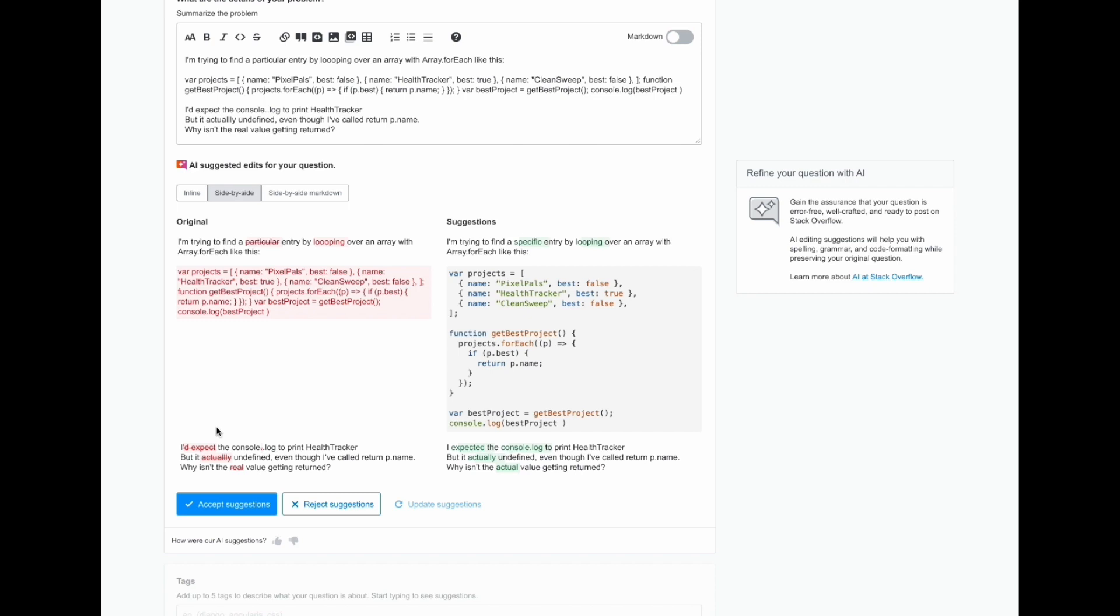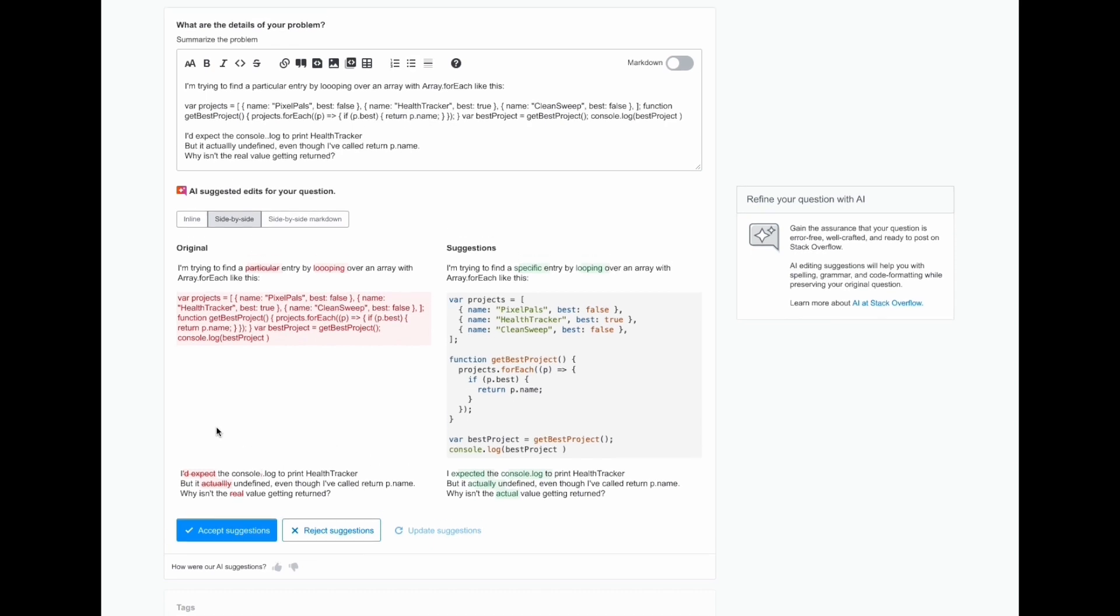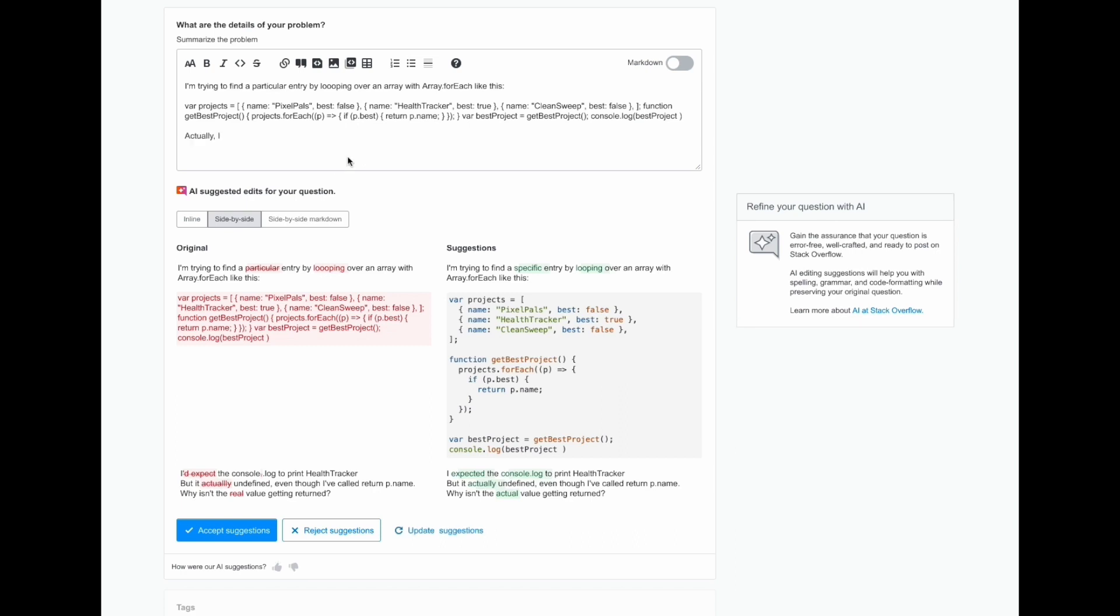So, in this case, the user has decided they would actually like to update their original question. They can go ahead and do so by clicking right into the text box to make changes. Once they make any edits to their question, they're able to update the suggestions. This section will then refresh and the users will be able to see new suggestions that reflect their new changes that they've just made.